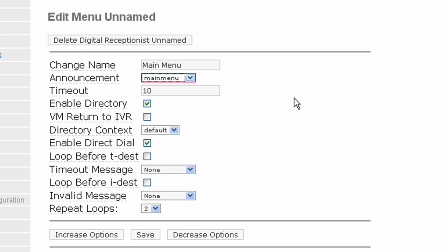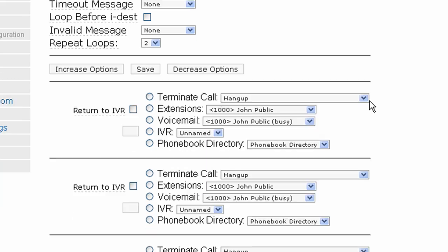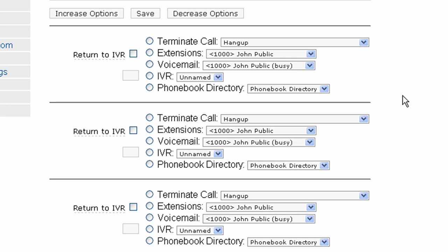Enable Direct Dial should be checked for this demo. That allows callers to directly type in an extension and be forwarded to it. Now scroll down.